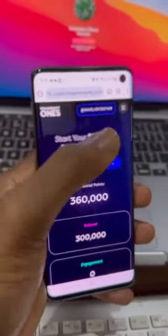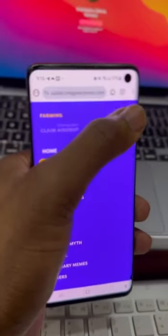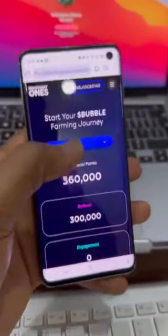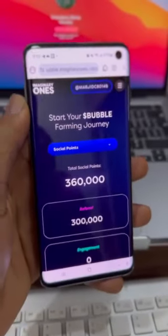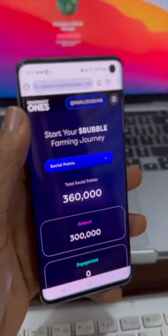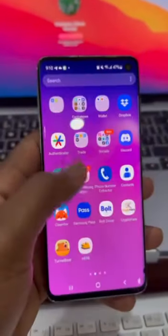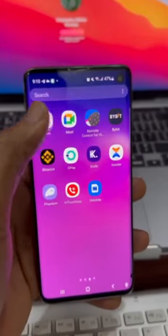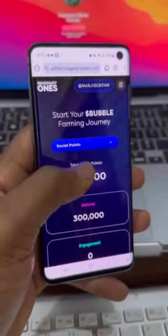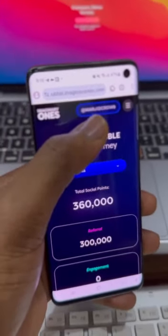Let me talk more about Bubble. When you scroll down after you've signed up — if you want to sign up, you can hit the link at the bottom of this video. Then you sign up for Bubble, or you can copy the link and paste it in your browser, which is the browser I'm using here. Paste it, open it up, sign up, and connect your Twitter account.